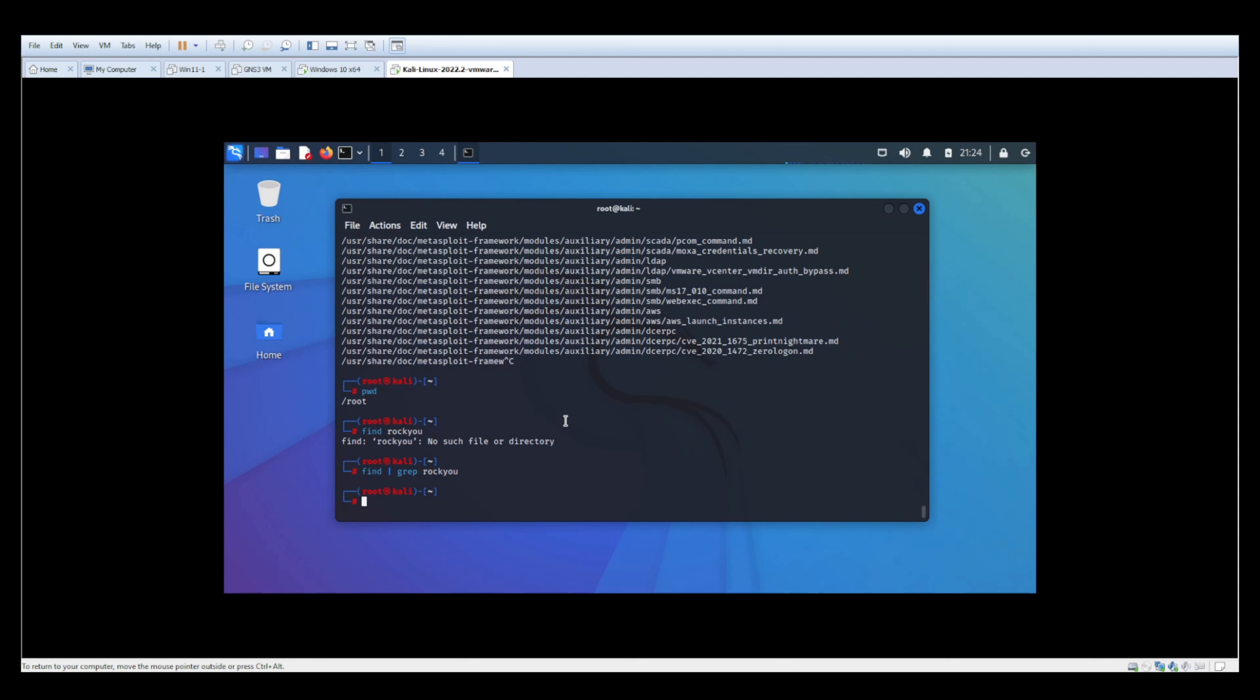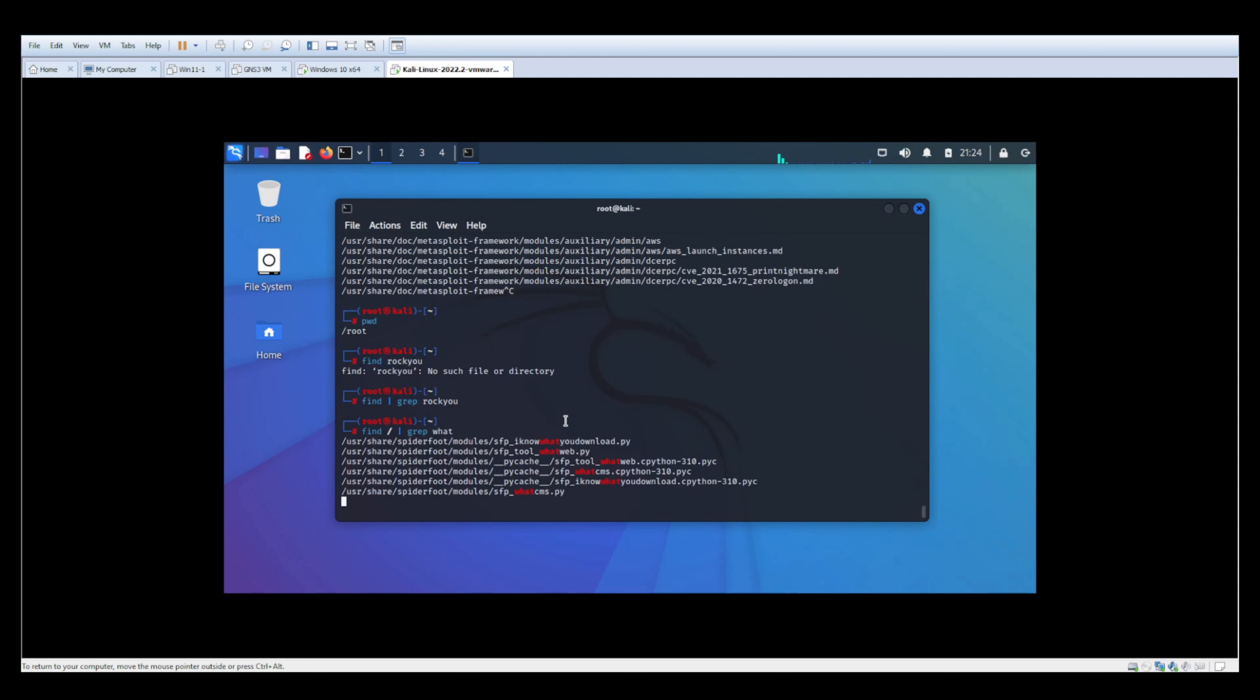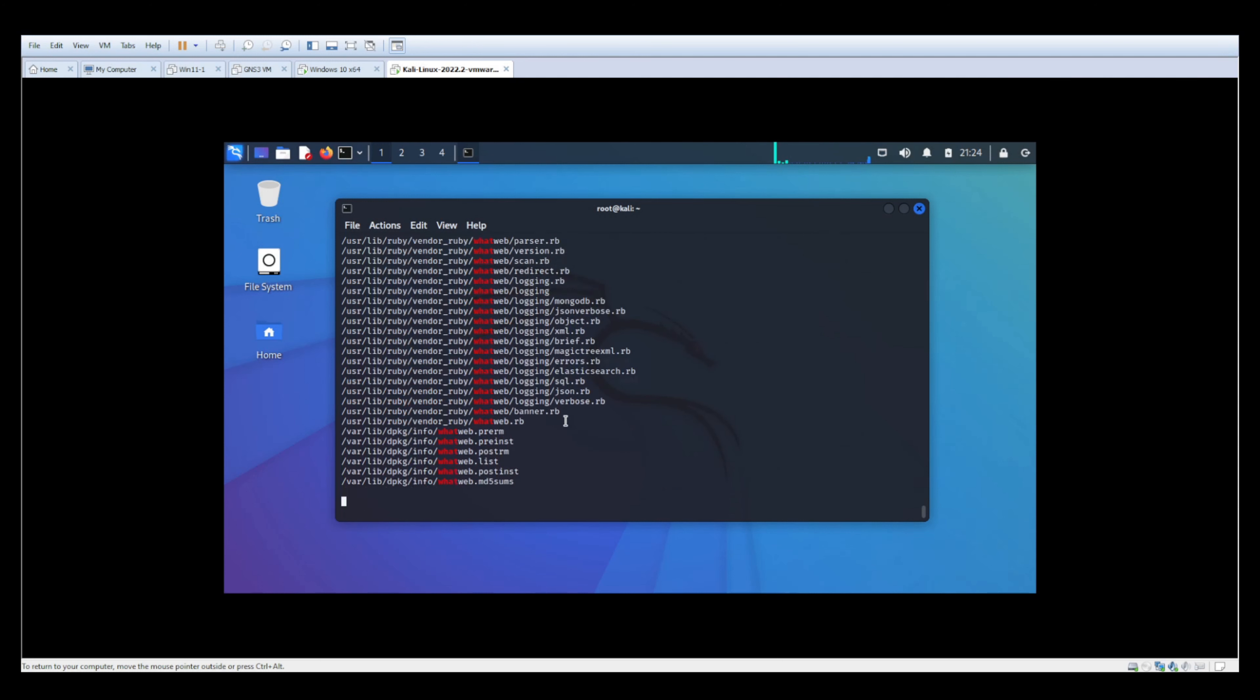So again, to simplify things, it's find, we're going to start in the root, and then we're going to grep for whatever we're looking for. So this will literally return anything with the word what.